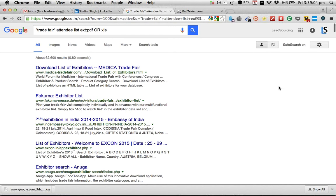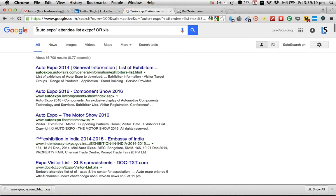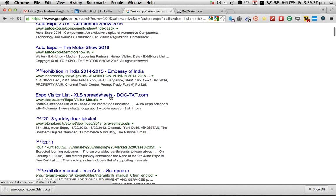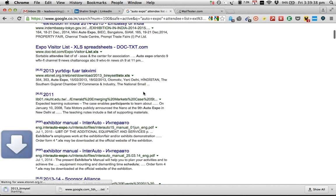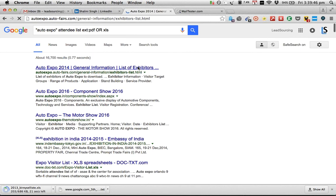Let's take an example — auto expo. You can specify a particular year to narrow down results. I want to know a list of people that can be found. As you can see, there's a spreadsheet here — I'm going to download it. I also see one more list here, so I'm downloading that as well. One is downloaded. I also see an exhibitors list which is going to give me a URL.